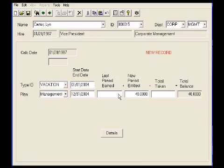Once we've saved this screen, we never have to go into it again unless we want to override this amount of 40 days or change her status from management to executive or any other category. We will click the Save button or press F10.